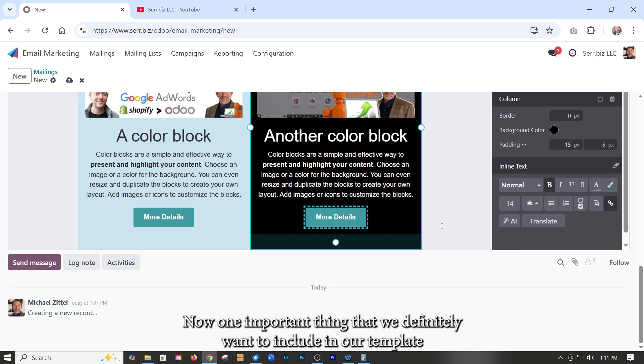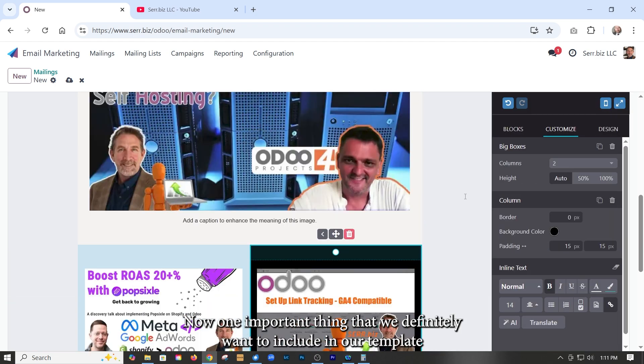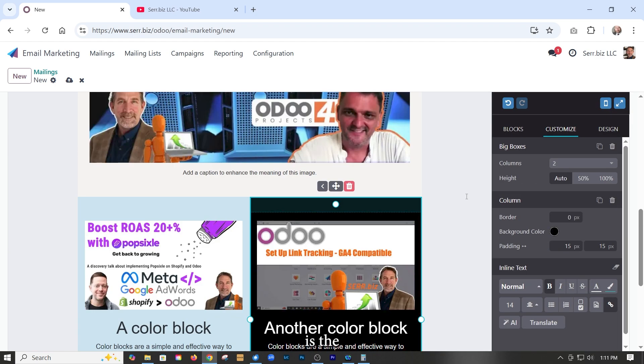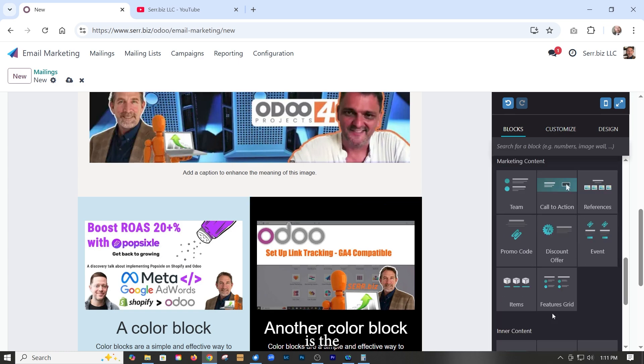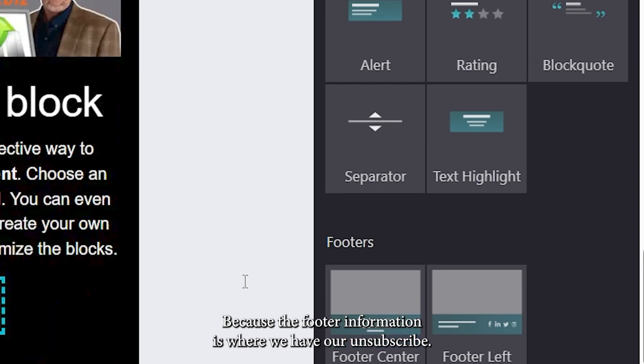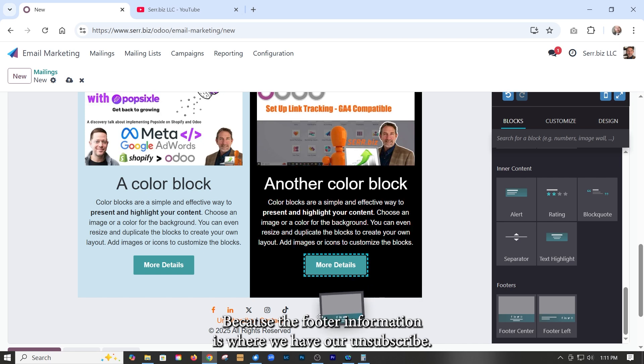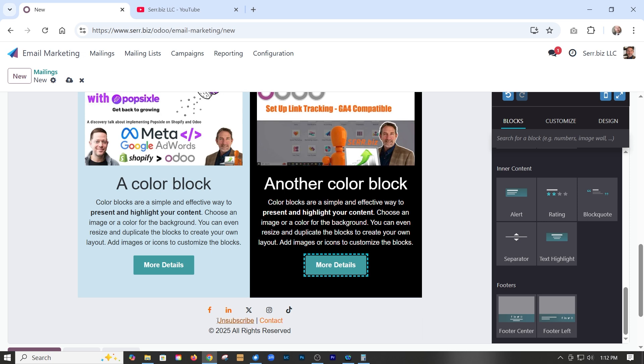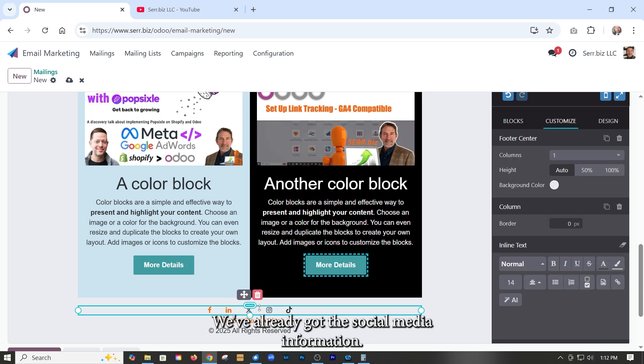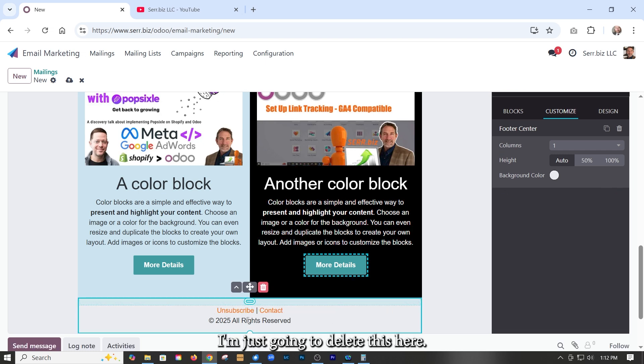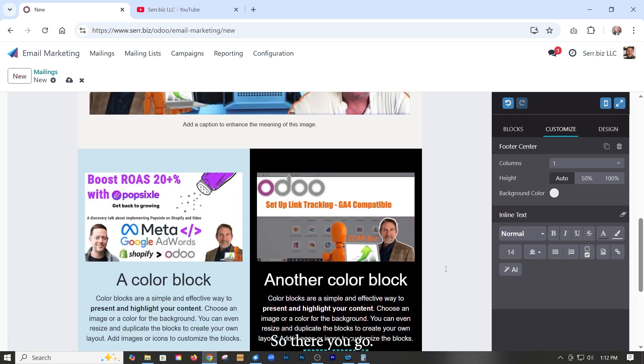Now, one important thing that we definitely want to include in our template is the footer, because the footer information is where we have our unsubscribe. So we always want to send out emails with the options for readers to unsubscribe. We've already got the social media information. I'm just going to delete this here, because what's really important is the unsubscribe. So there you go.